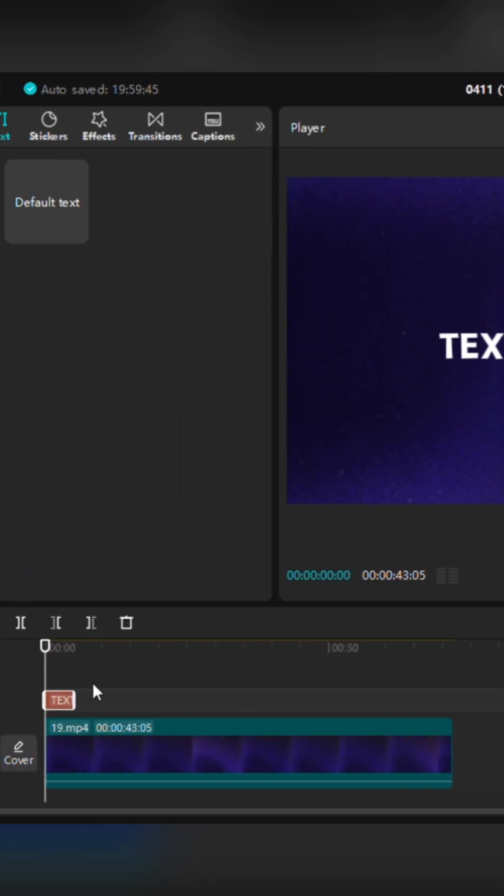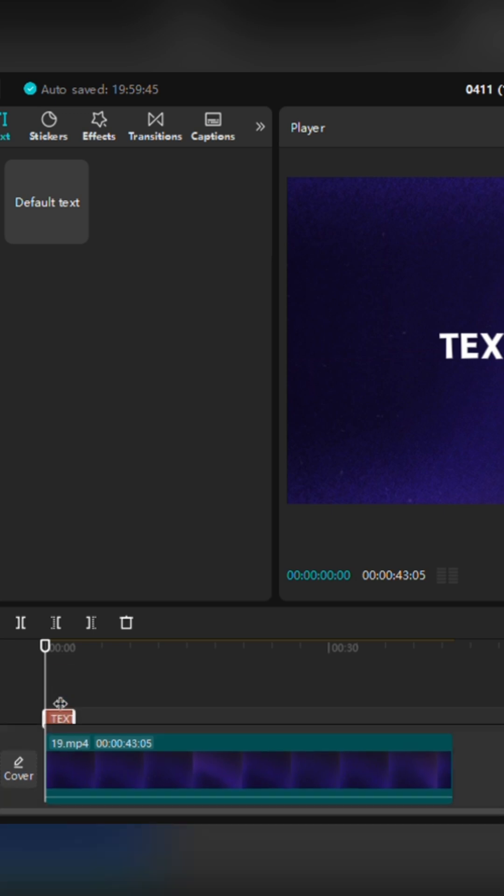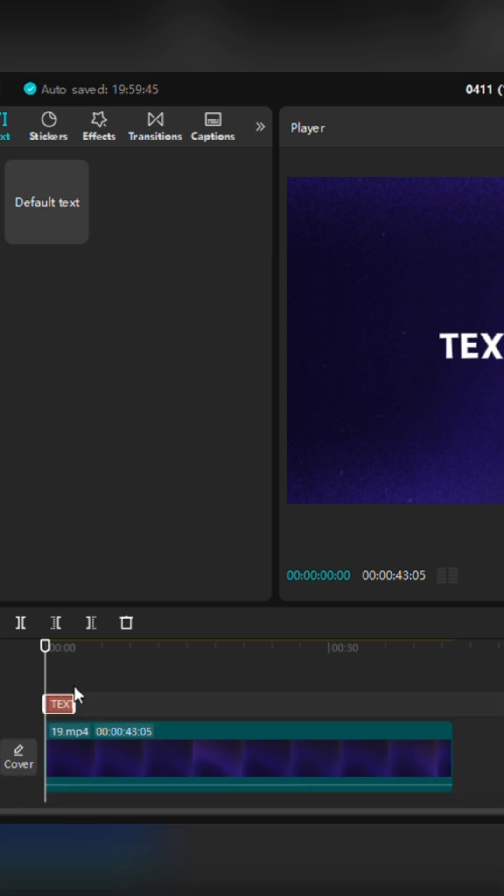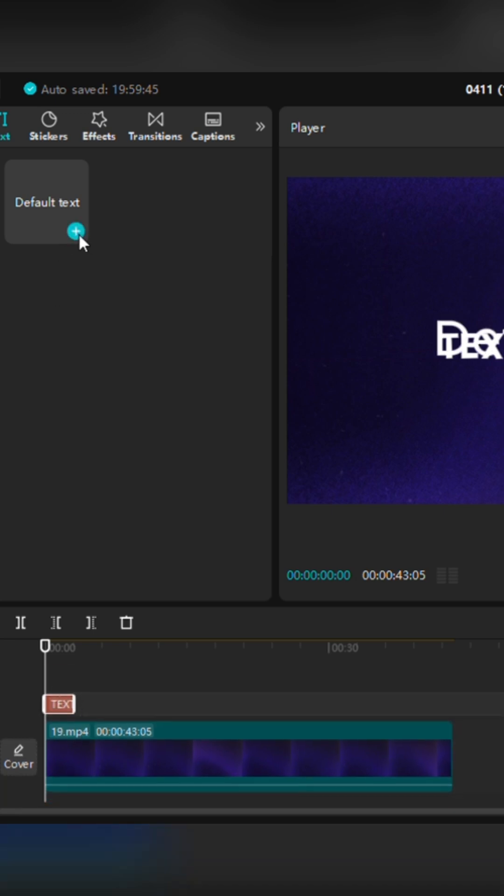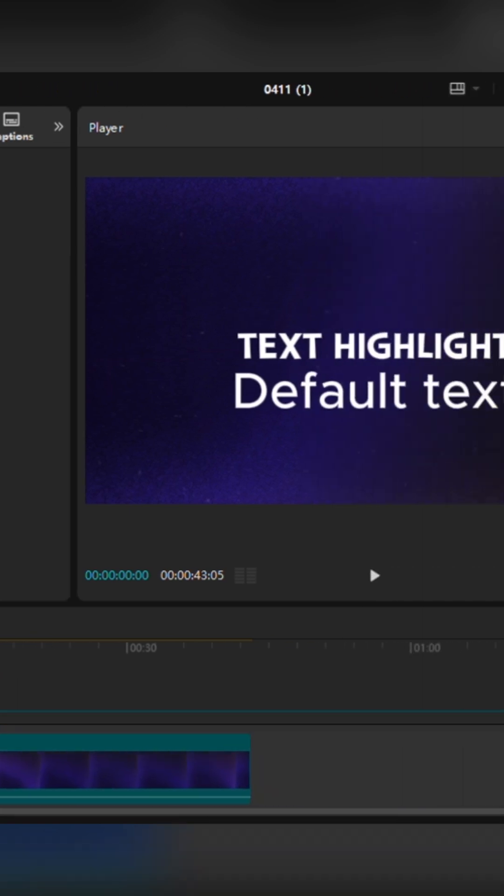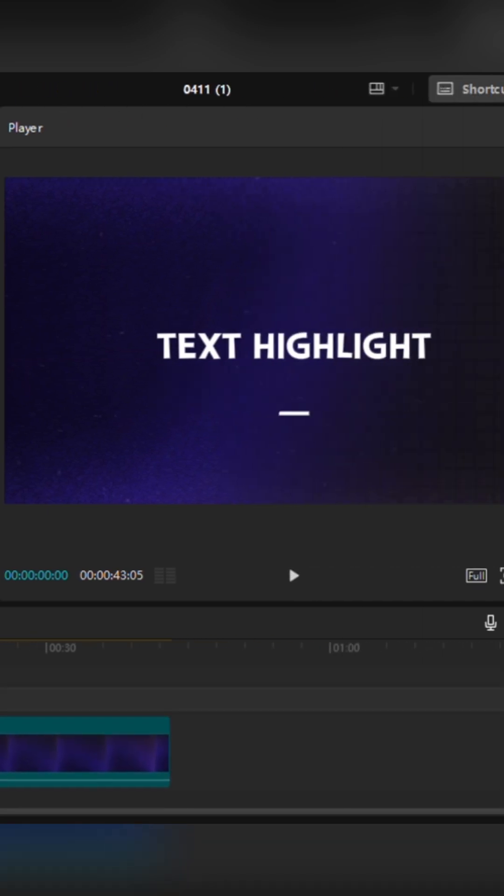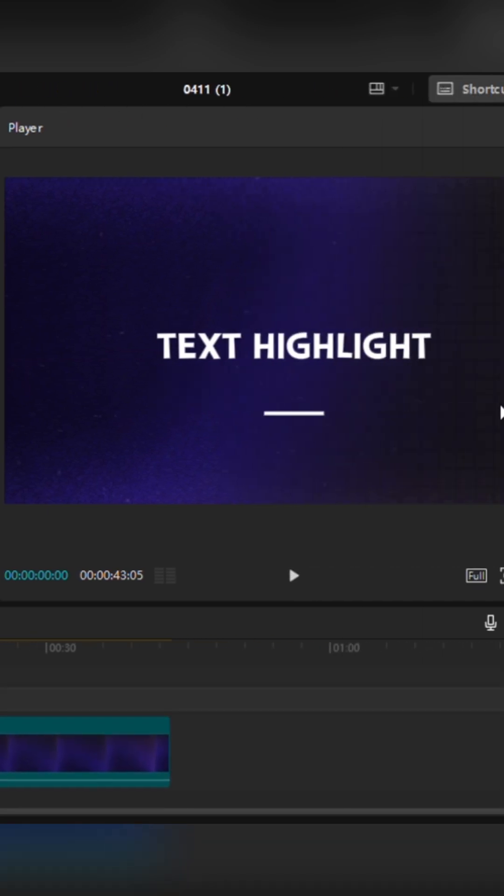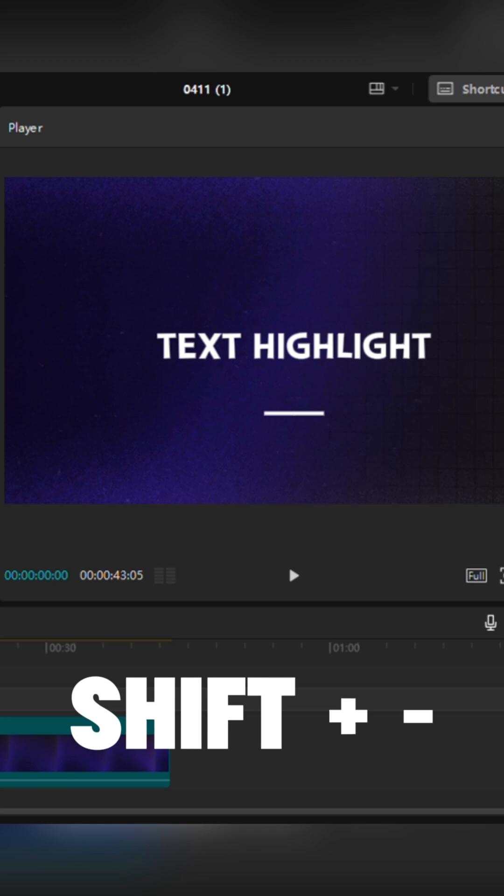Now that our text is ready on the timeline, let's move on to the highlight effect. To do that, add a new text layer and simply type three to four underscores. You can do that by holding Shift and pressing the minus key.